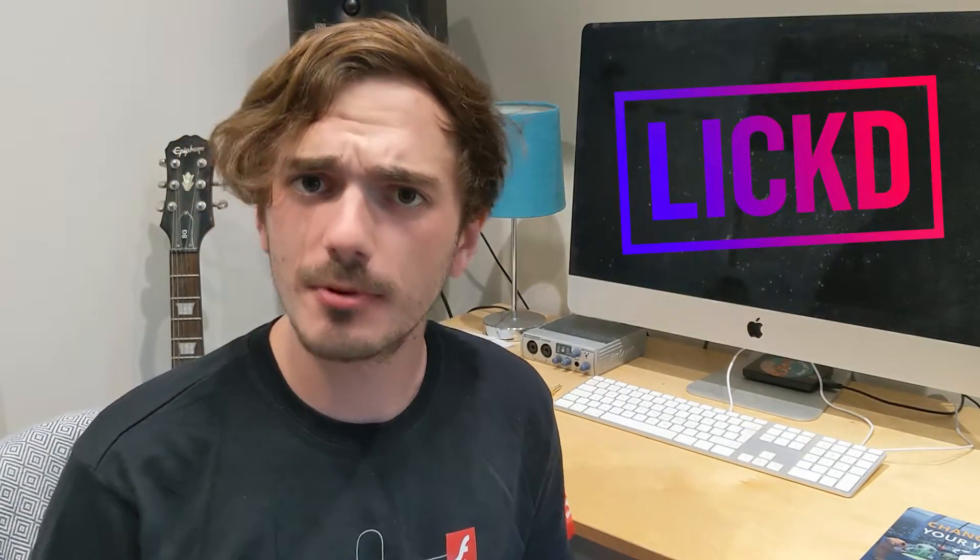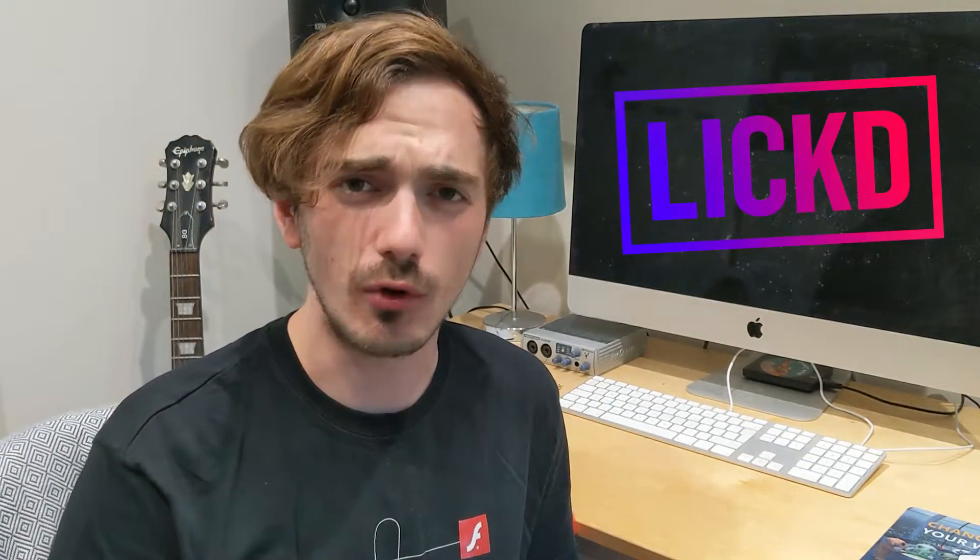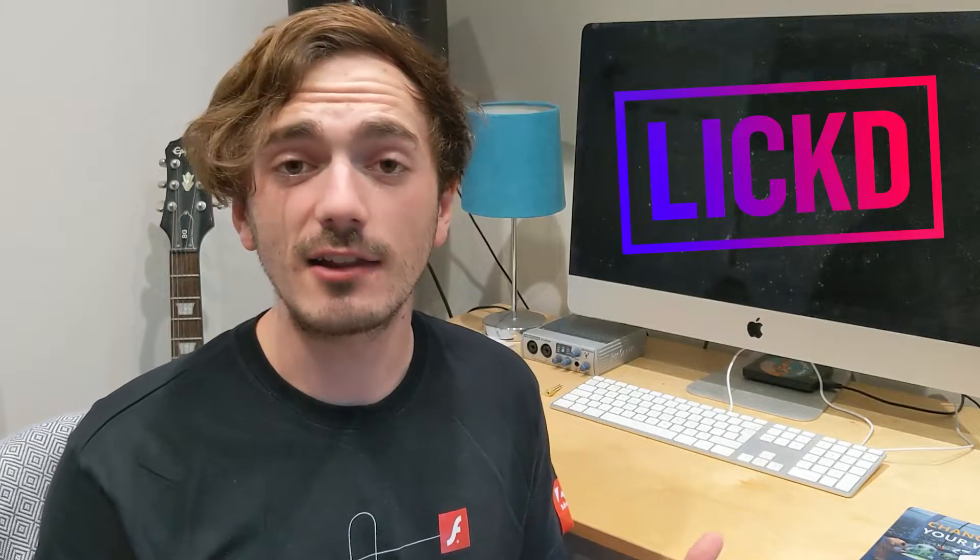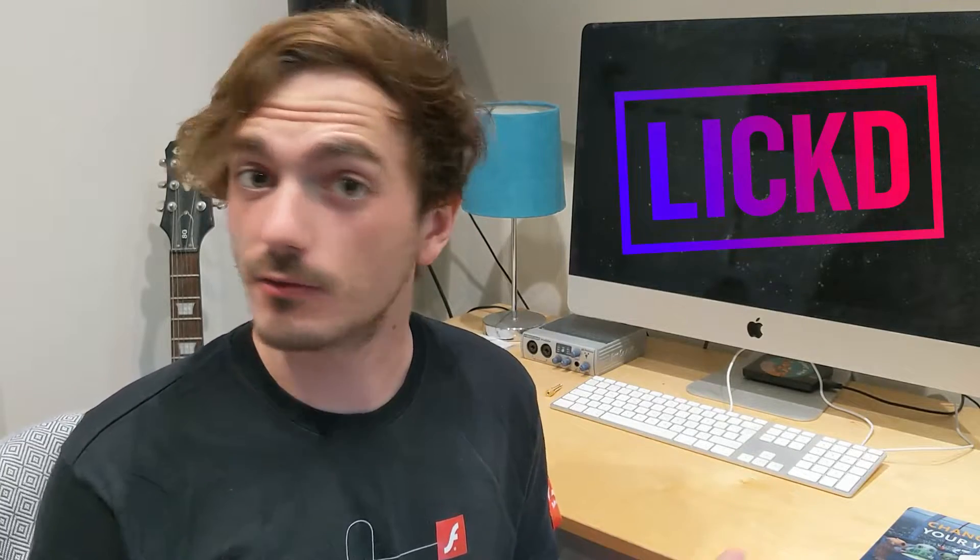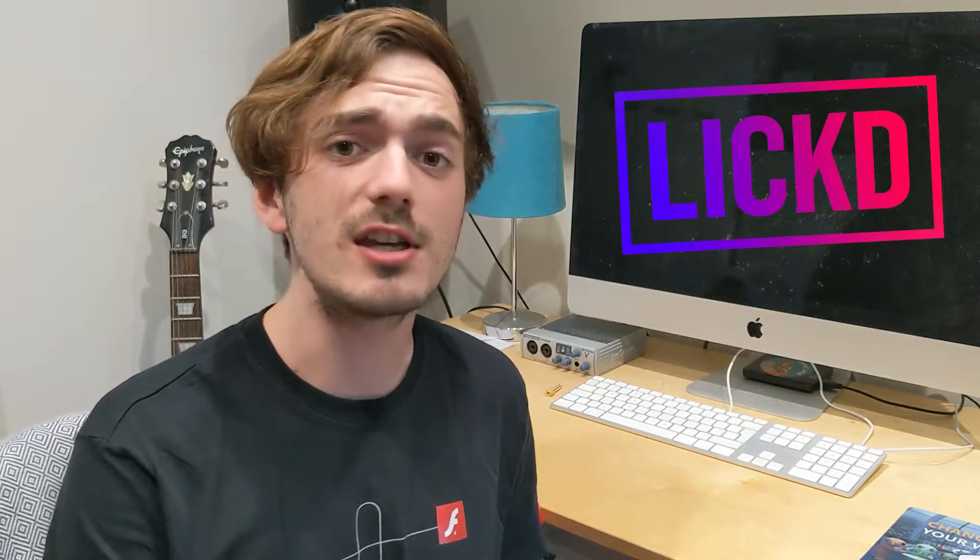Hello everybody, my name is Ed Templer and today I've partnered up with Lickd in order to bring you guys a tutorial on how to sound like the Death Troopers from Star Wars using Adobe Audition.